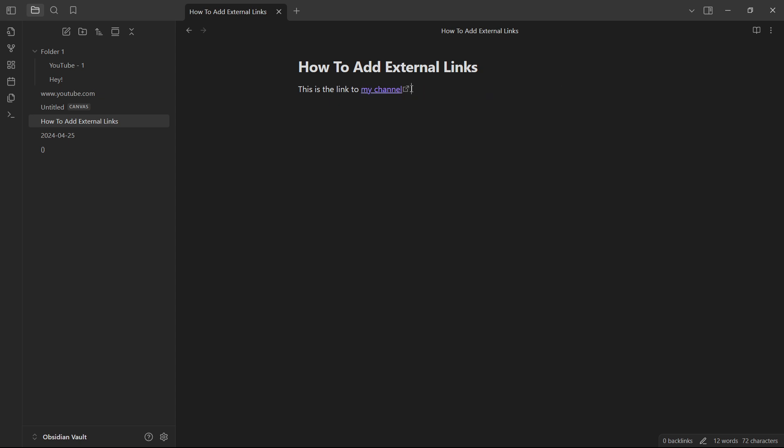And as you can see, this will now pop up and it says my channel. It's underlined. It's purple, just like a link. And it has this little external link icon next to it.